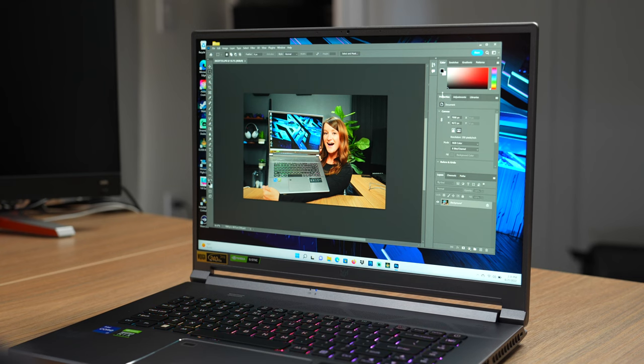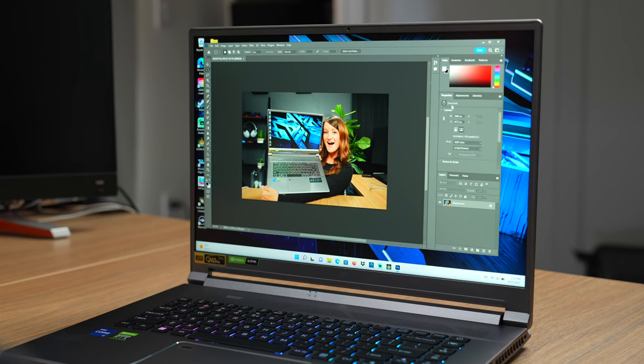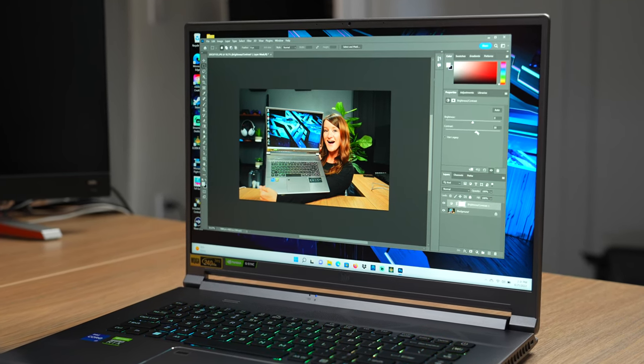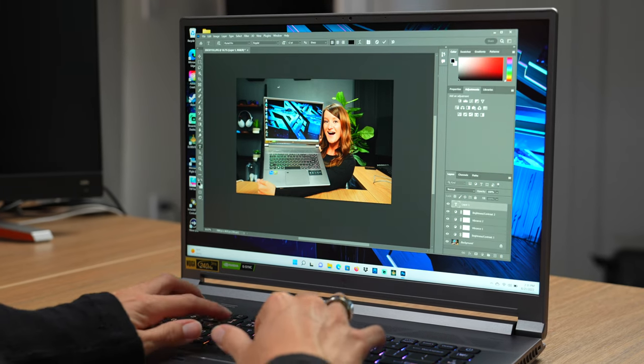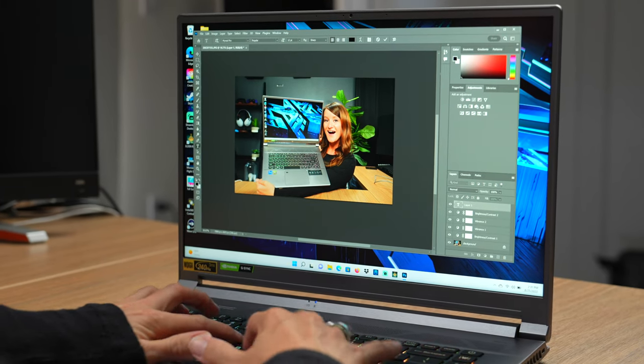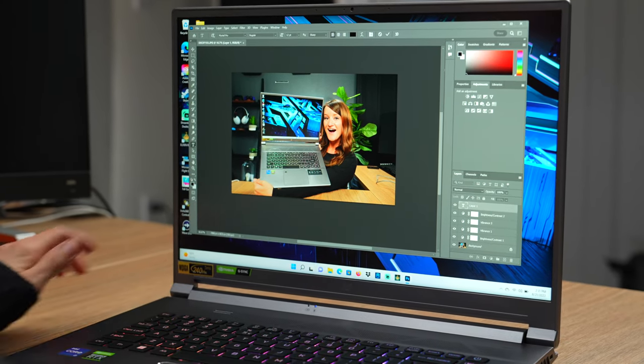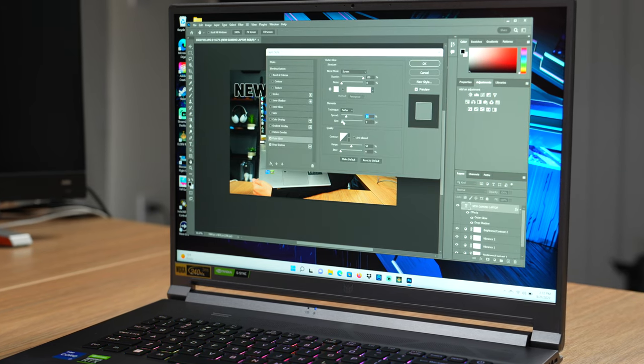All right, so here we have a picture I took for a thumbnail, so I'm just gonna do a little editing. Let's do a little contrast. New gaming laptop. It's going very well. I'm pretty impressed with how well Photoshop runs as well.